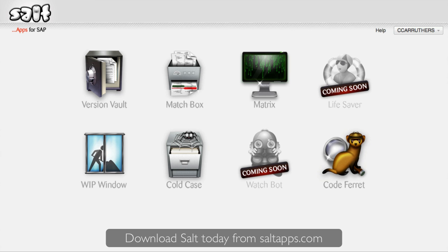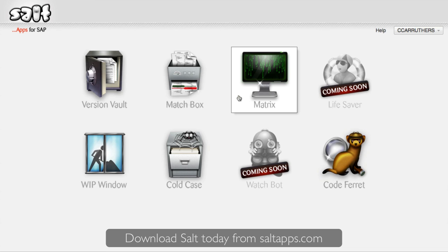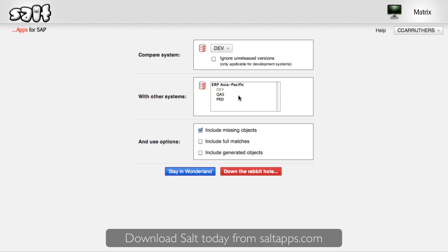Next, we have Matrix. Matrix is one of the most powerful salt apps and allows you to compare every versionable object across every system in your landscape, or any systems you choose for that matter. It will show you what's similar, what's different, and what's missing. You might think that this would take some time to compute, but by leveraging the data and indexes underpinning VersionVault, Matrix can do it in only a few seconds.